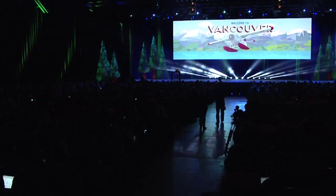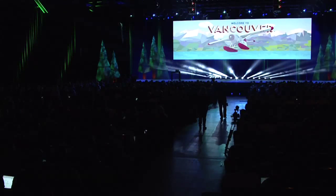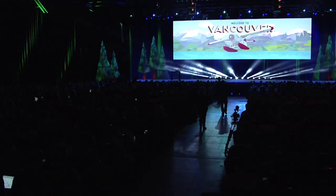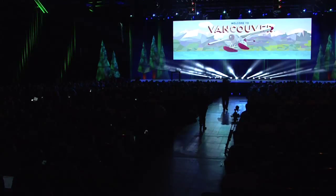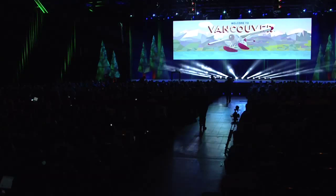Good morning and welcome, OpenStack community. To kick things off, please welcome Jonathan Bryce.